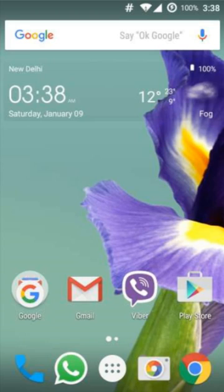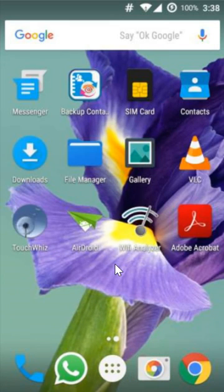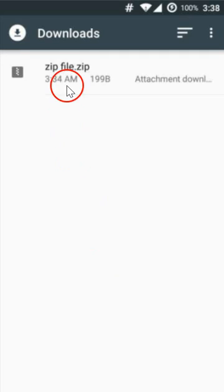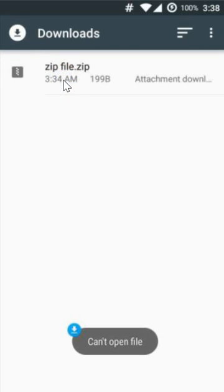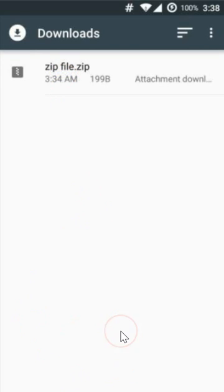So I have a zip file in downloads. If I go there and click to open it, as you can see, I get a 'can't open file' message.